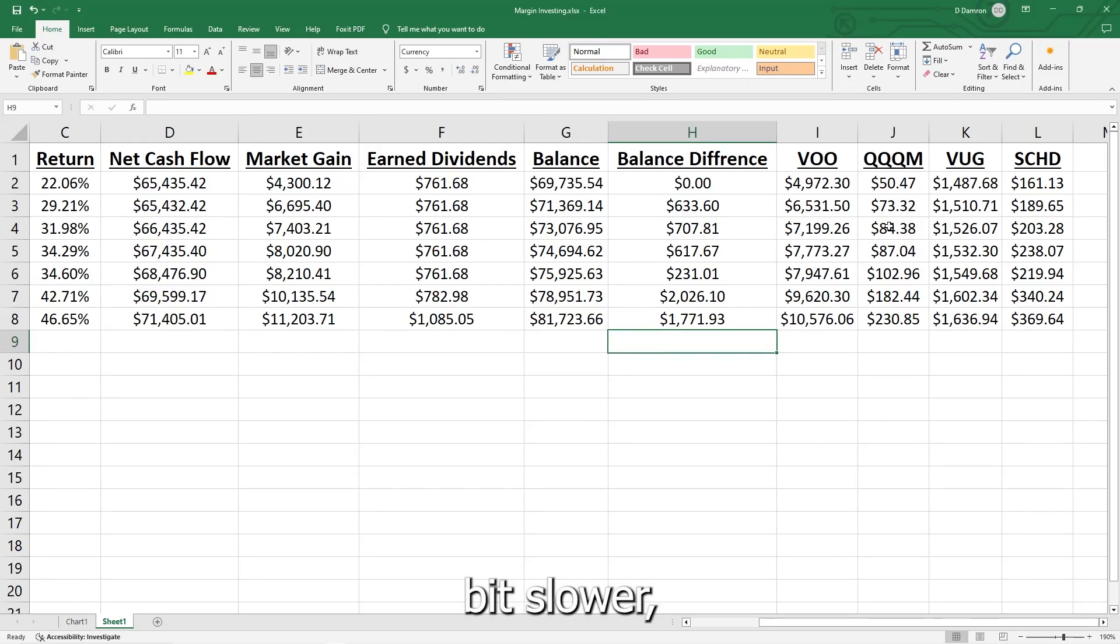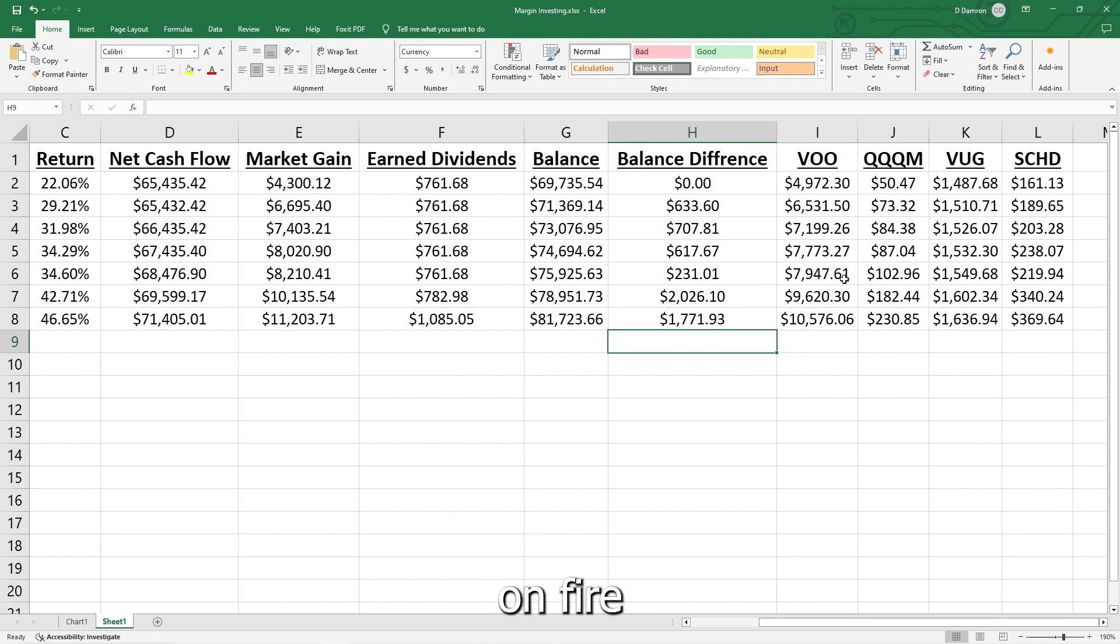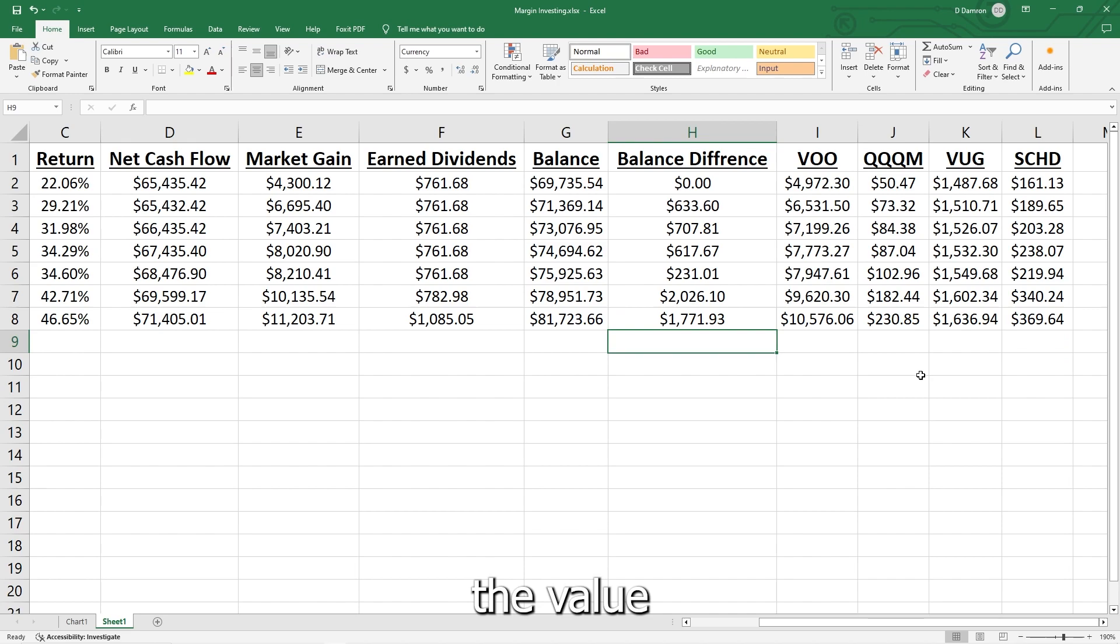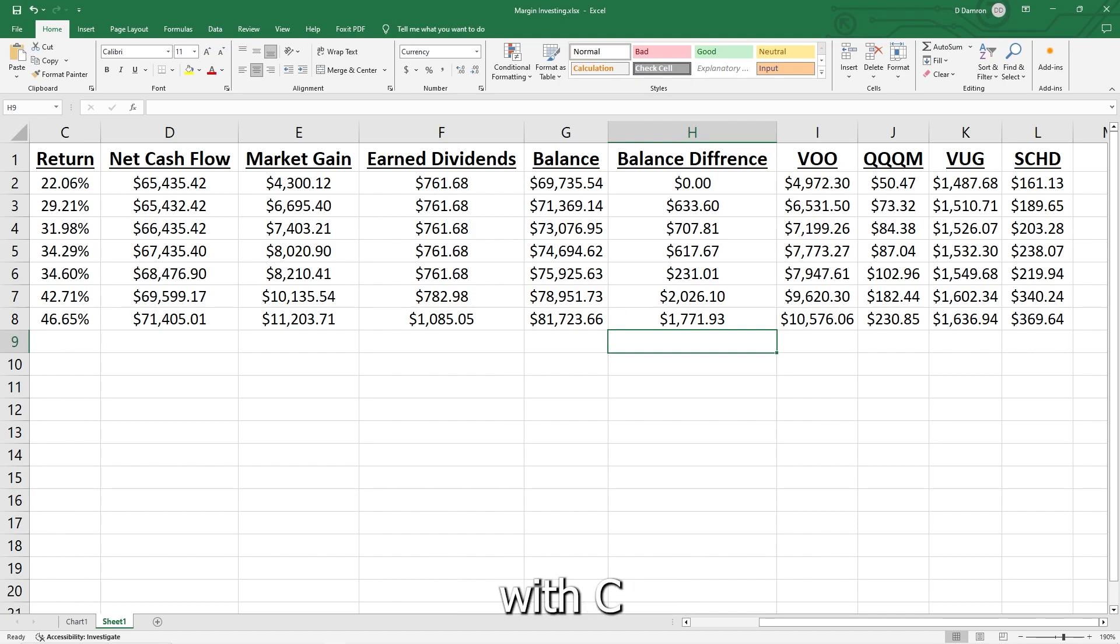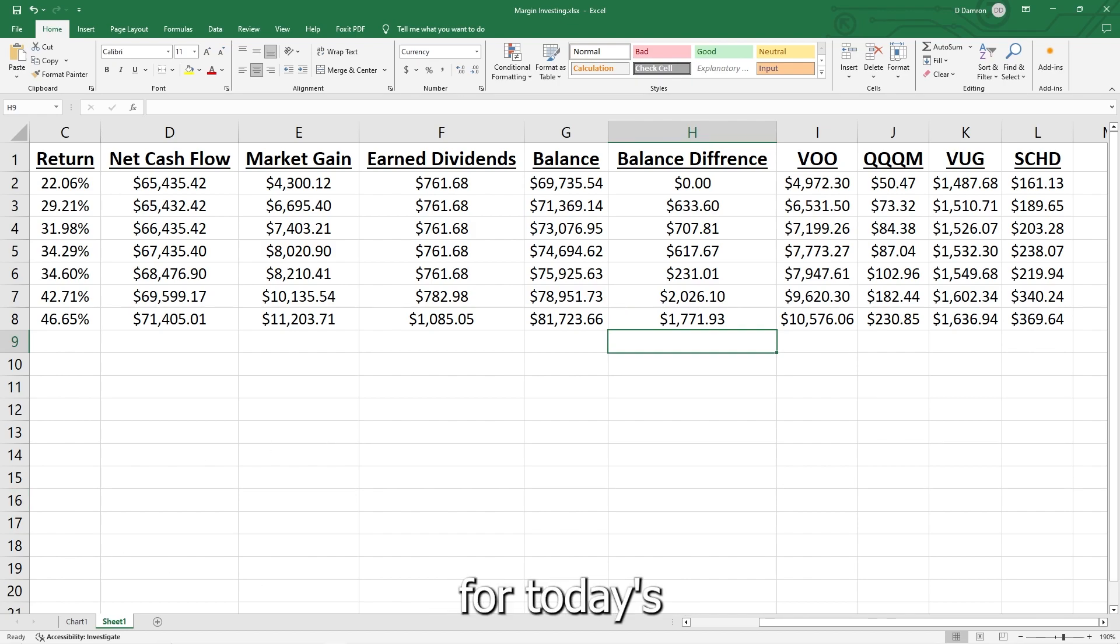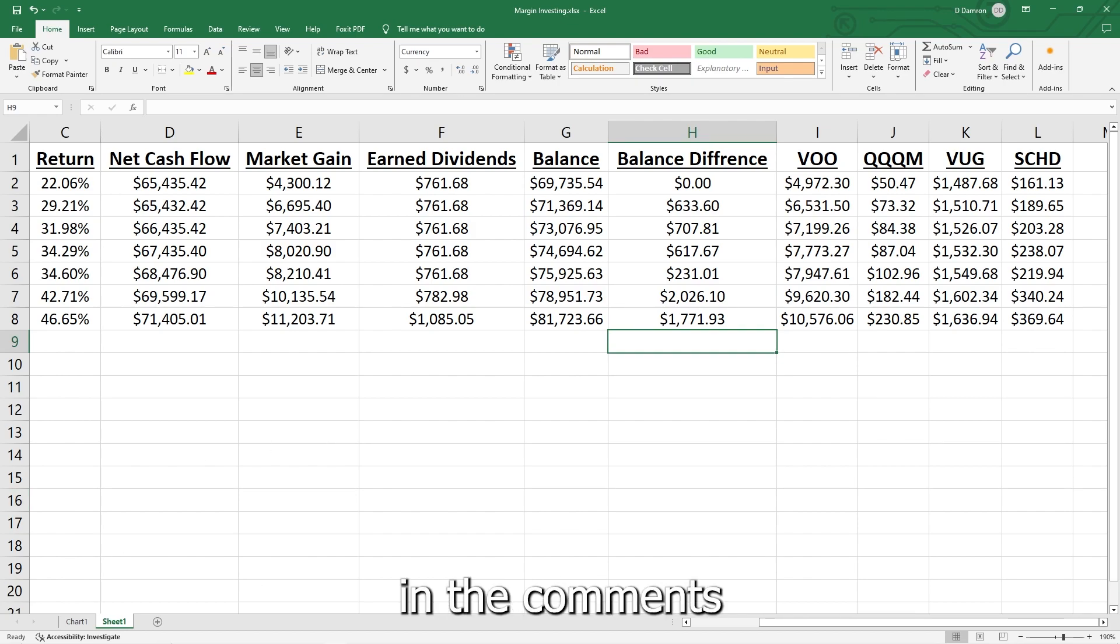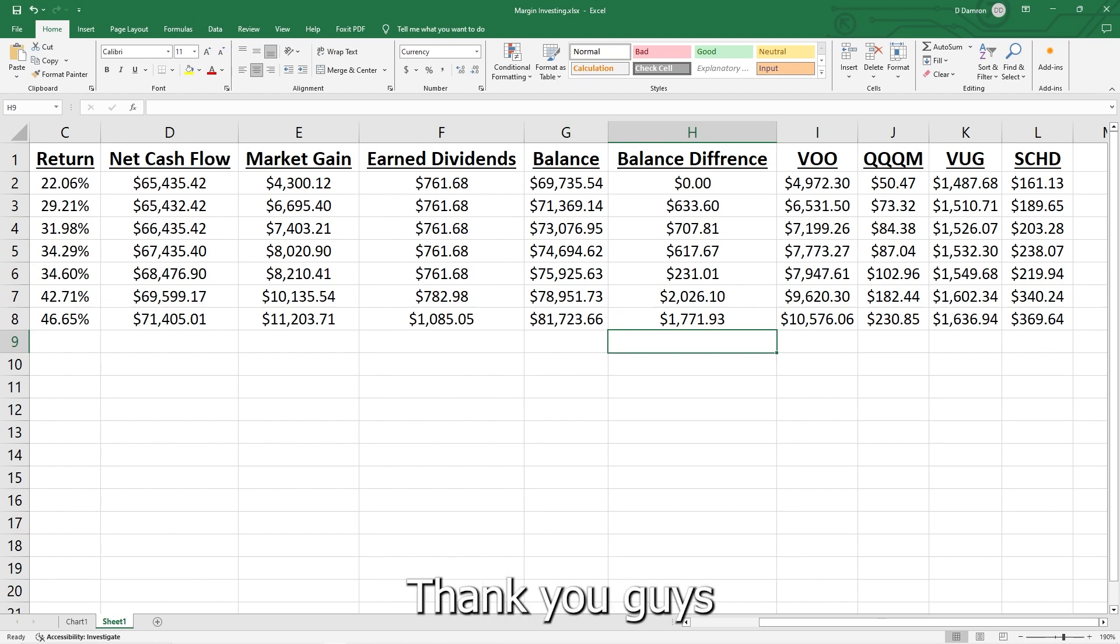The VUG, a little bit slower, but the VOO has been on fire. And then the SCHD for the value—as we continue to put more in there, it's really made a difference to the growth factor that we see. So that is going to do it for today's video. Let me know in the comments what you guys think, and as always, thank you guys for watching.